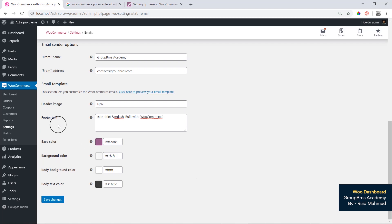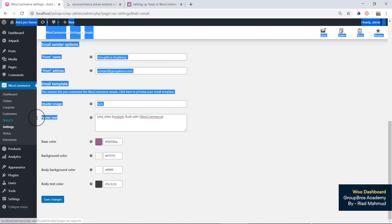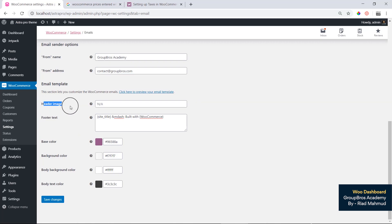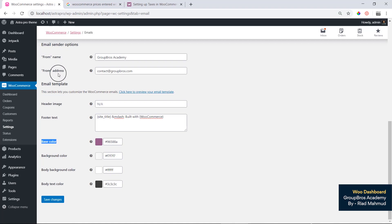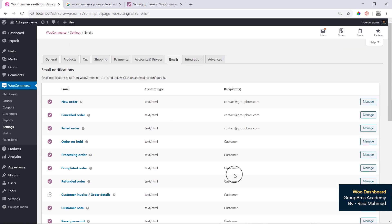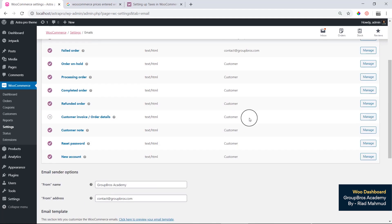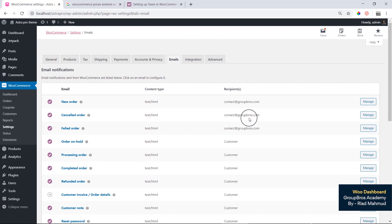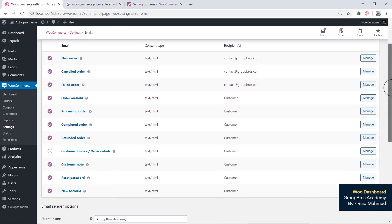You can also configure the footer and header colors. From the address name, you can change it, and you can see how to change the maximum default settings.